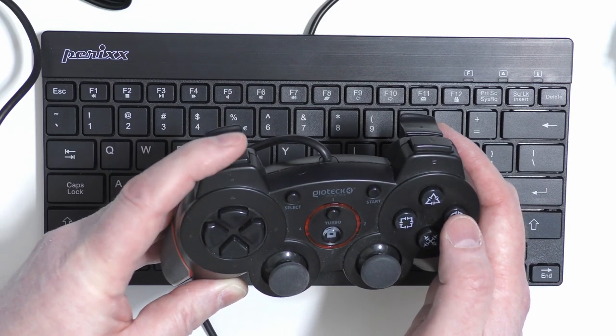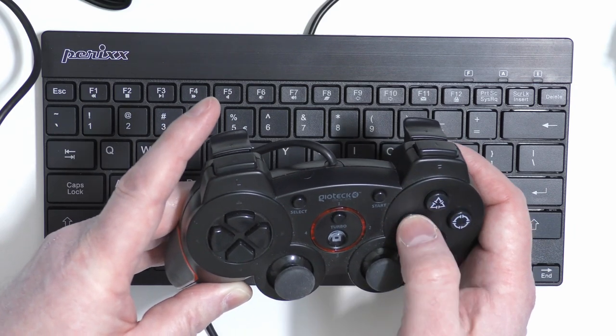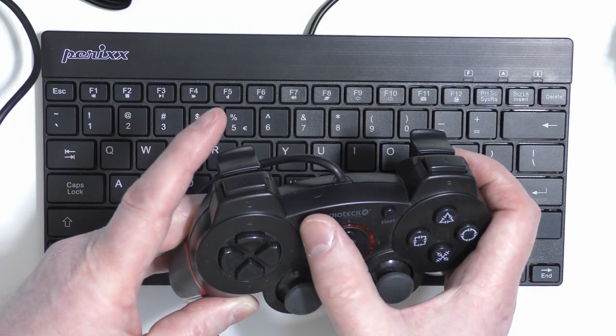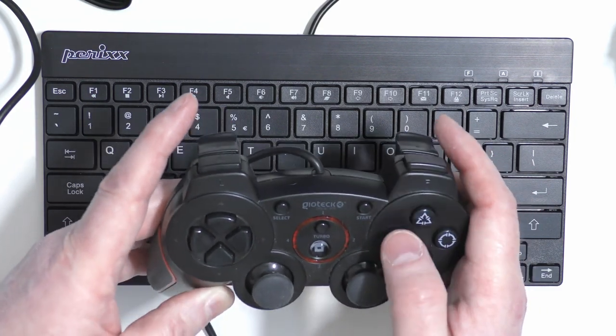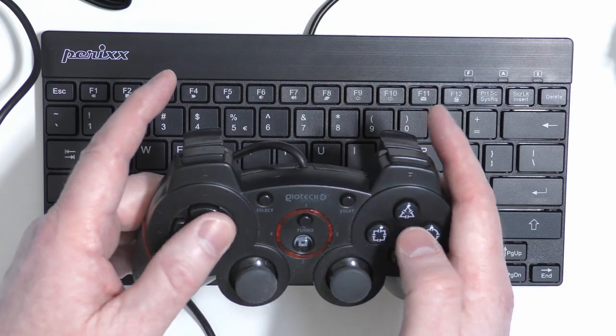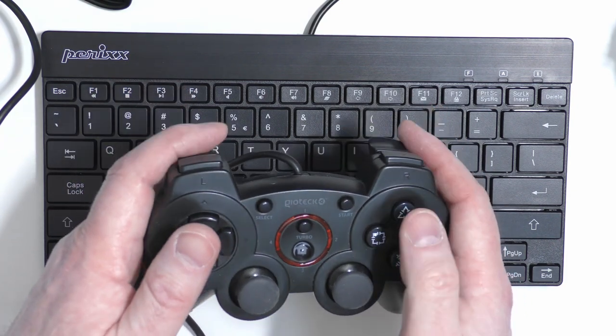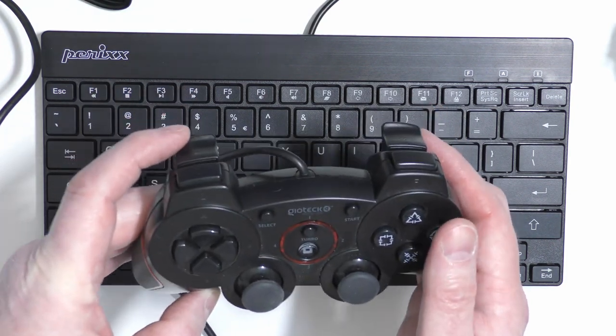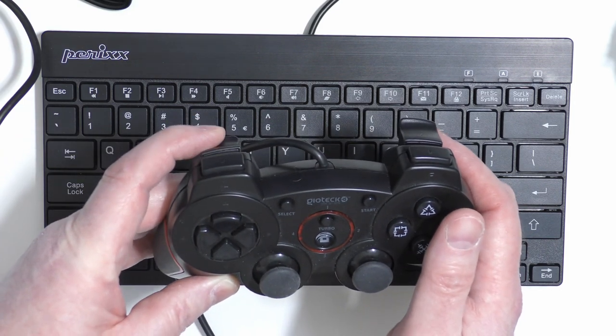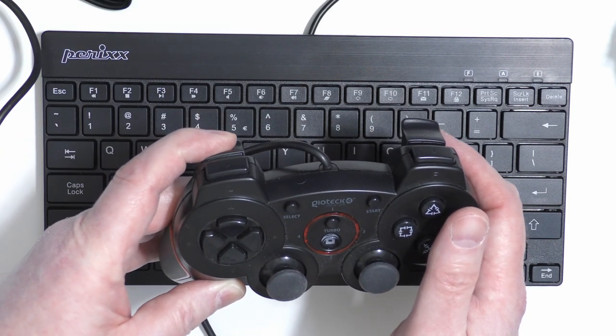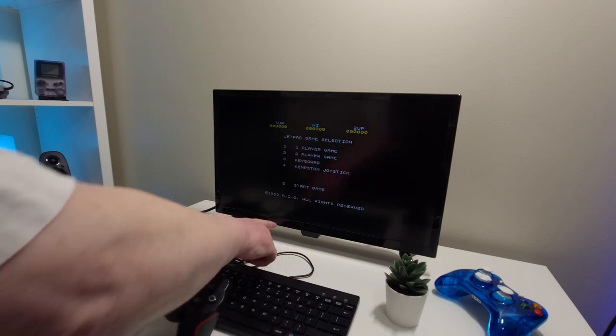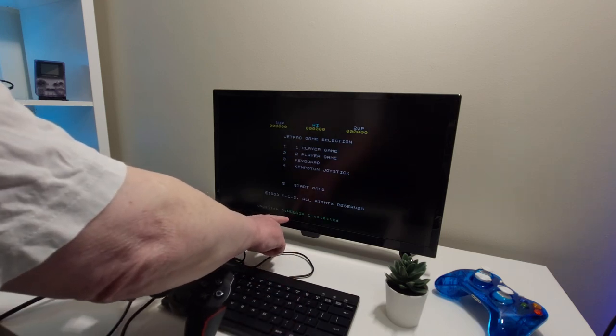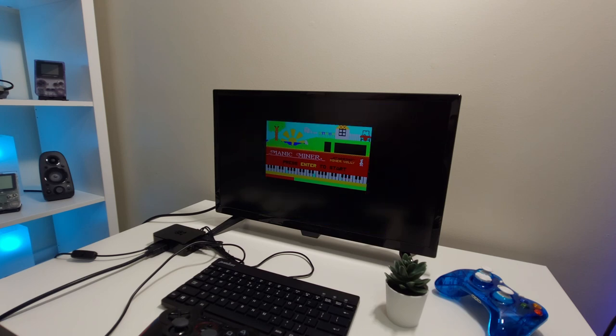However, finding the key on your controller to activate these is something of a hit and miss process. On my PlayStation controller, I found it was L2 which toggled through the different joystick options, so I just went through pressing that until Kempston was selected. You'll see the options displayed at the bottom of the screen as you cycle through them. I used the keyboard key option to control Manic Miner, as there wasn't an on-screen option to choose a joystick standard.